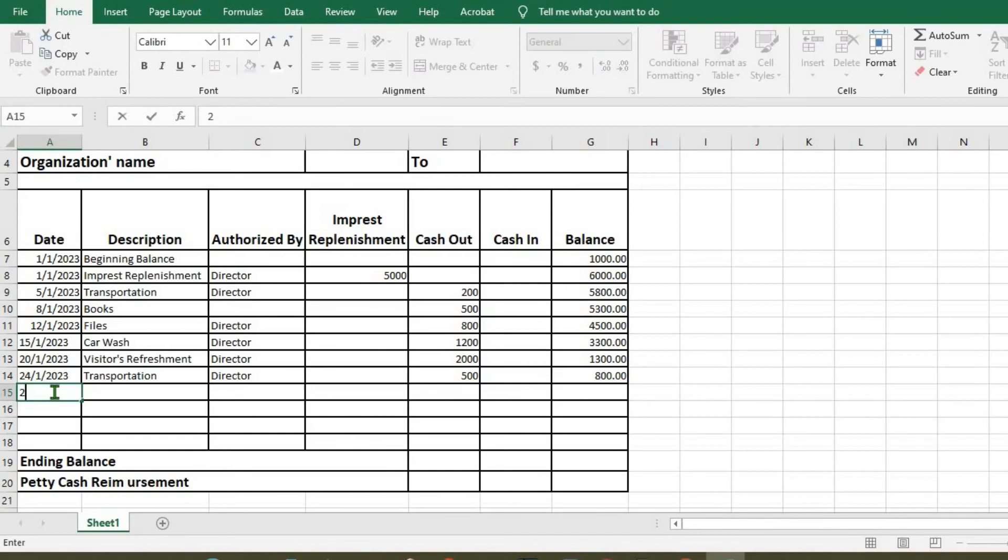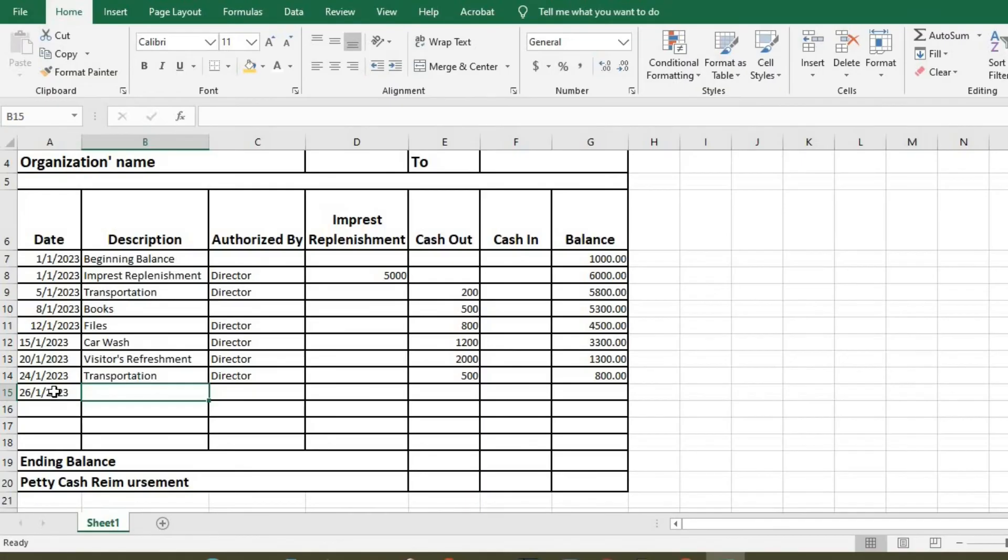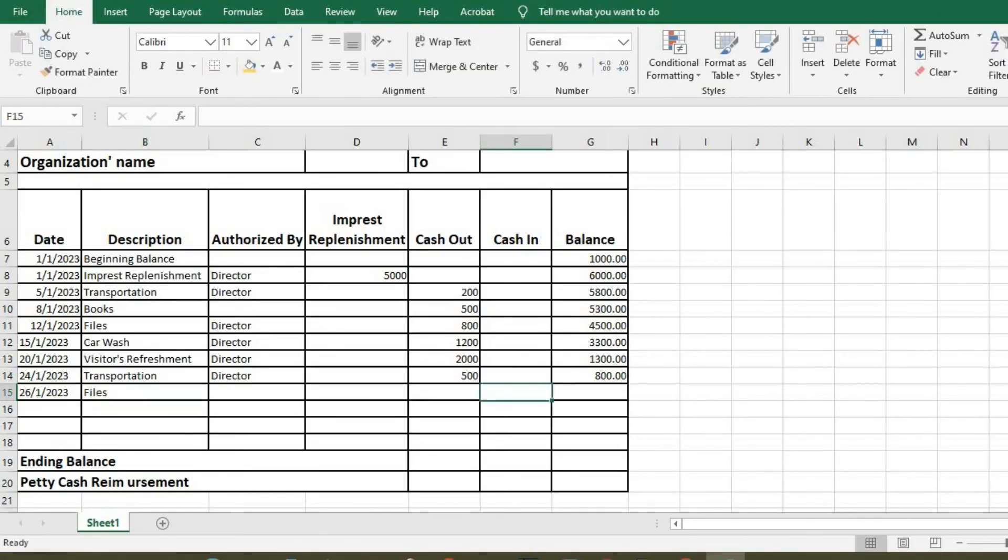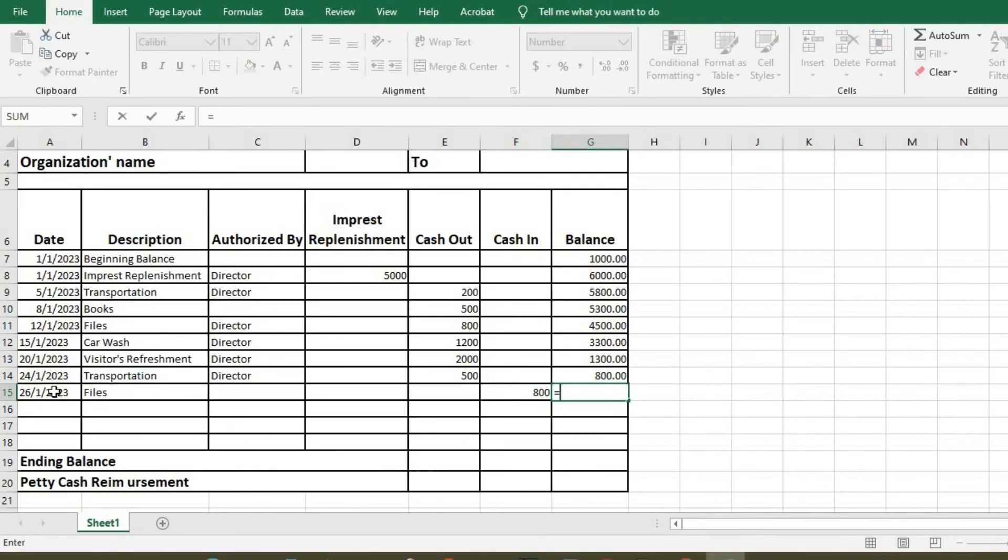We click enter. On the 26th, there was a refund. The file was not bought. So we have file, which was 800. So here now we equals this plus 800.